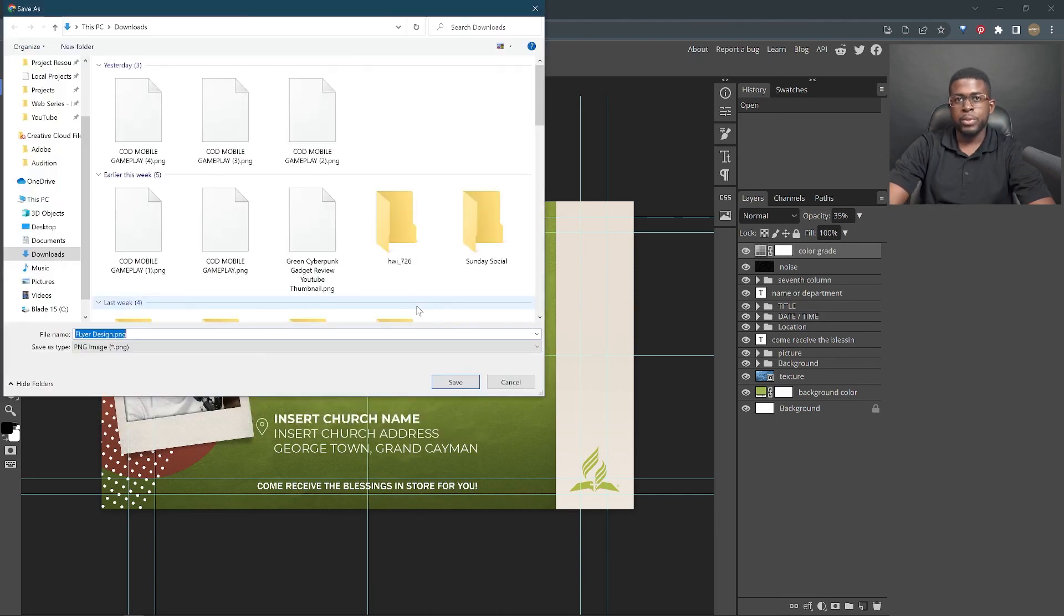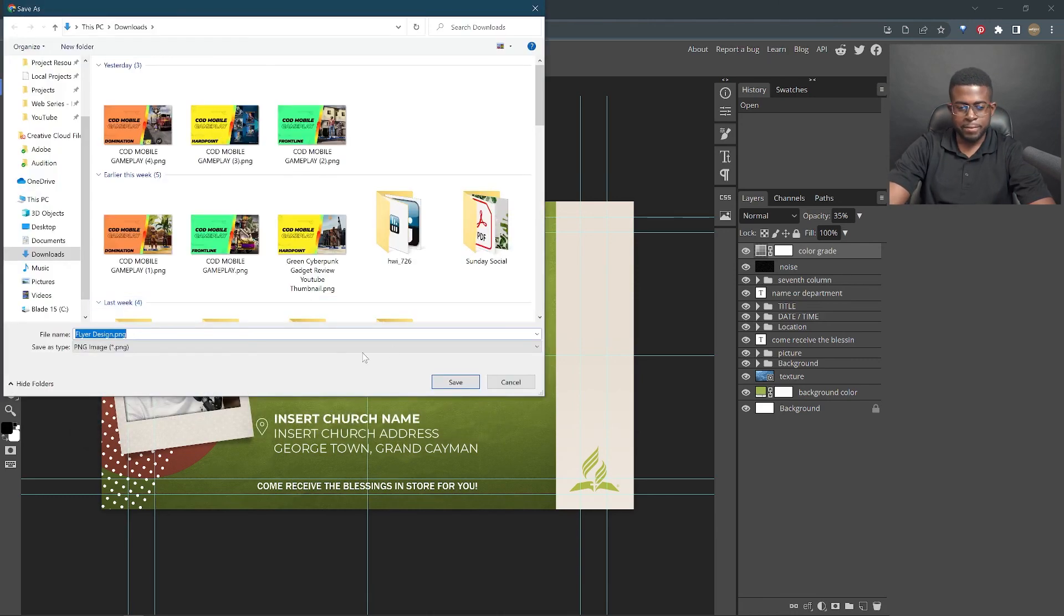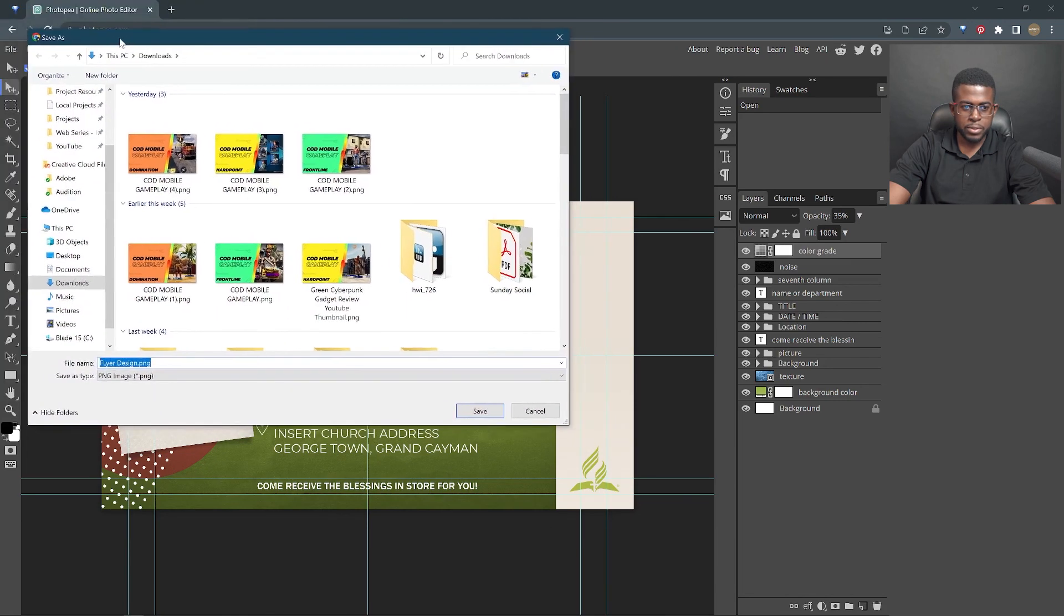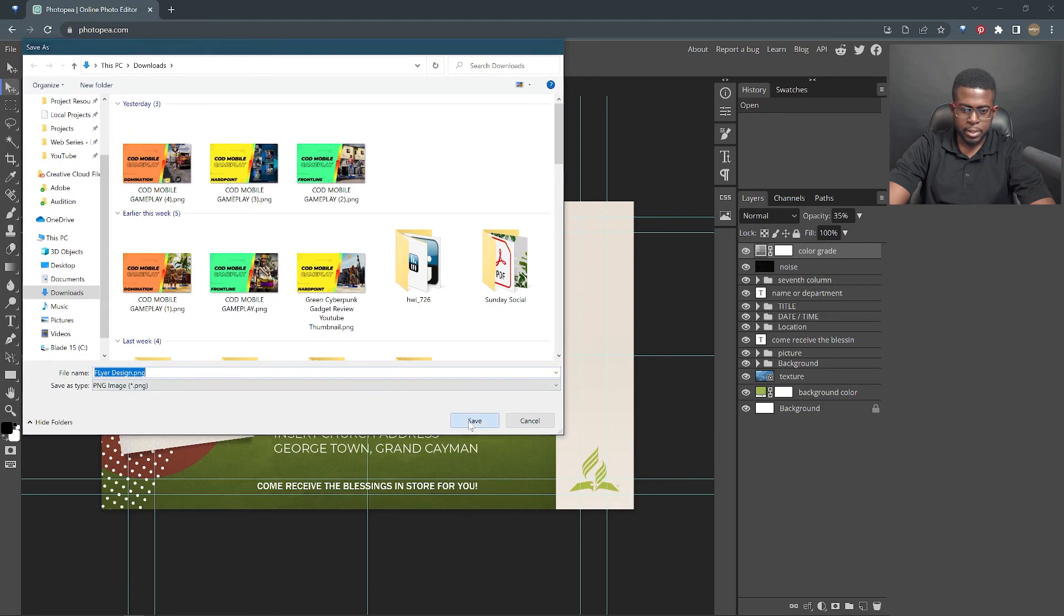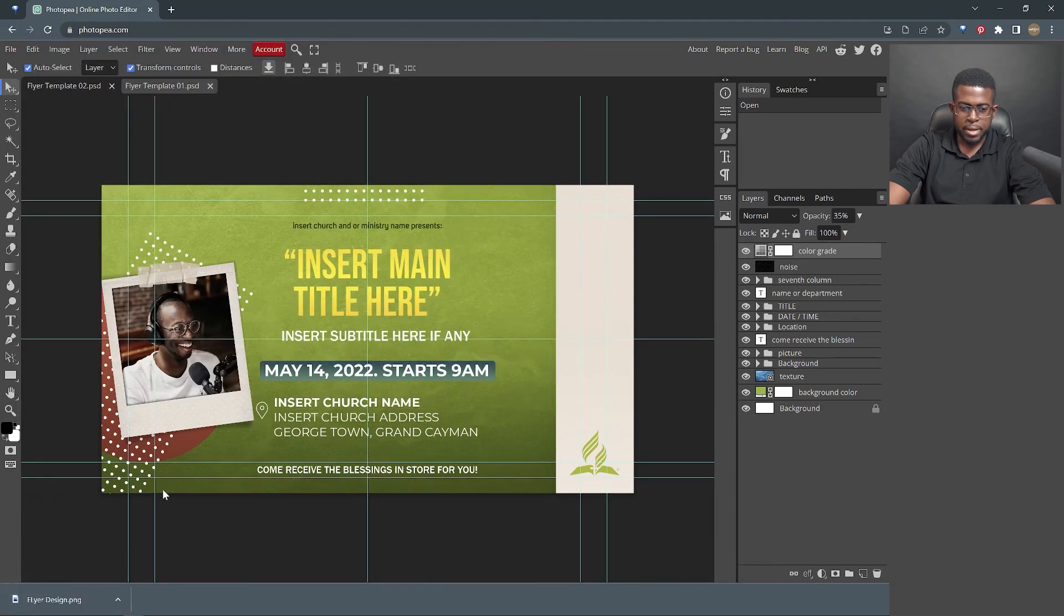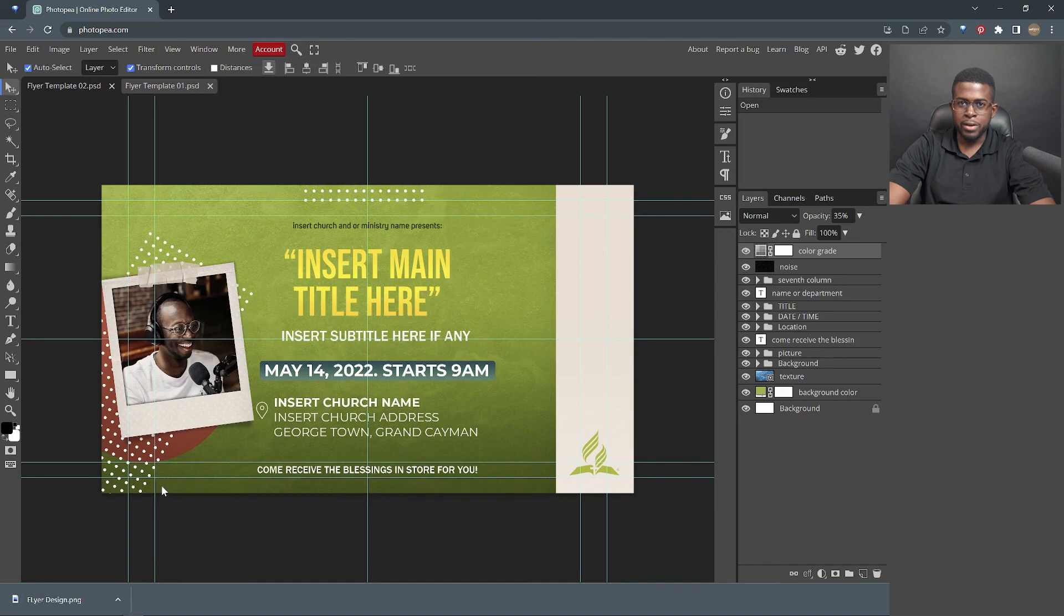When you click save, it will open your browser window for you to browse to see where it is that you want to save this design. You go ahead, click save. And that's it. Now you have your design ready to send to someone else.